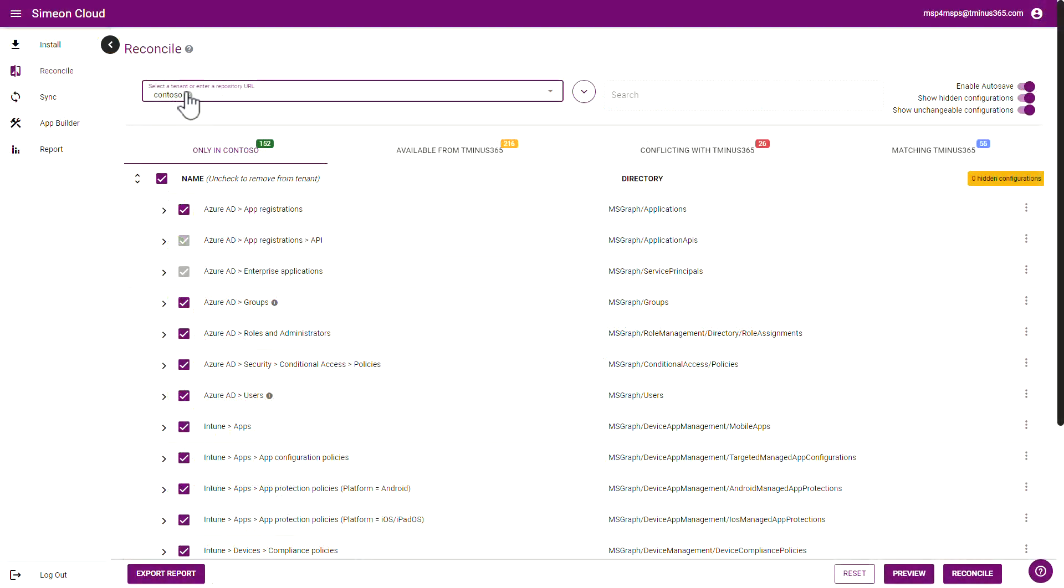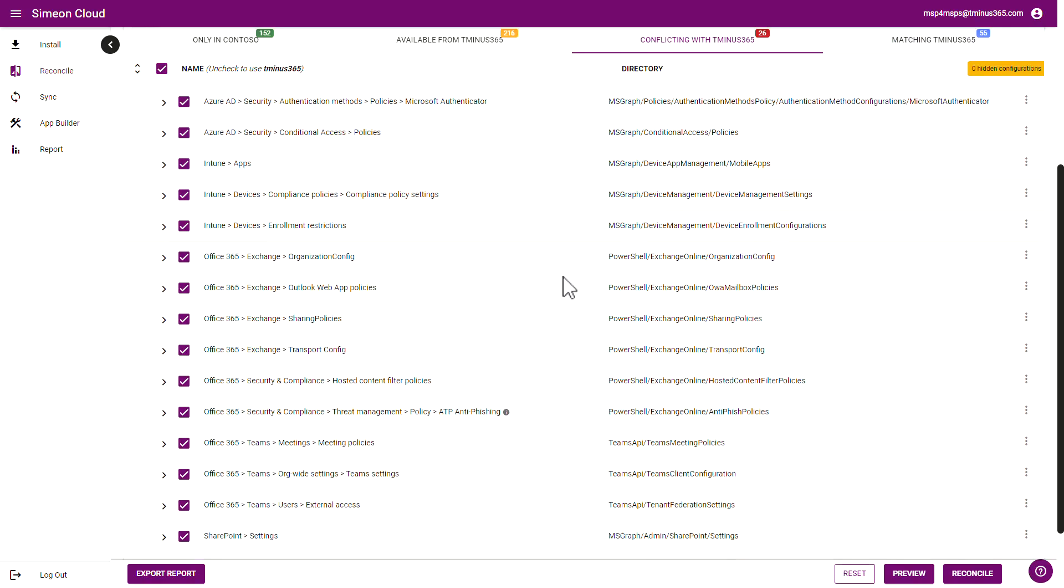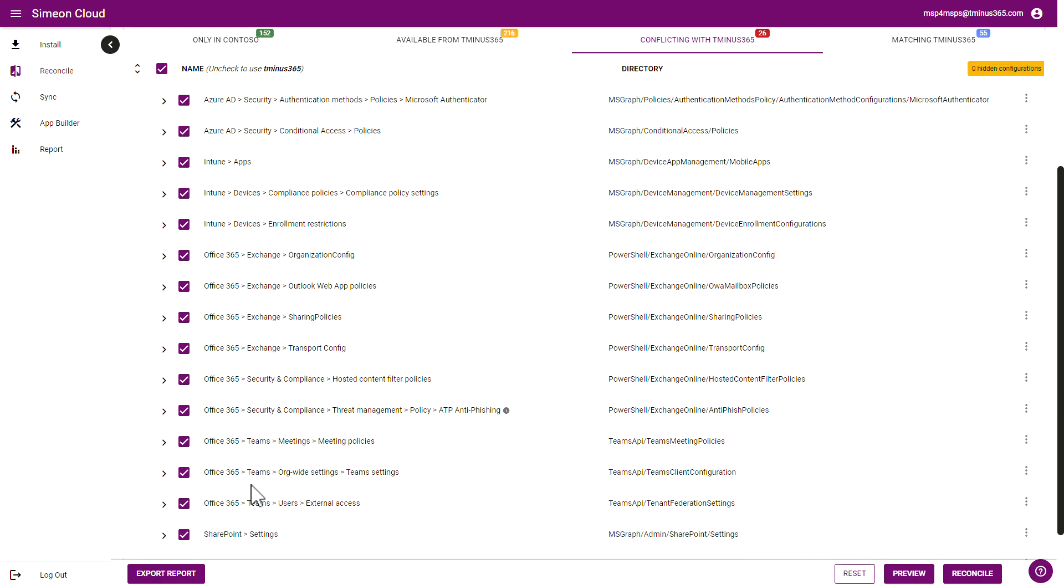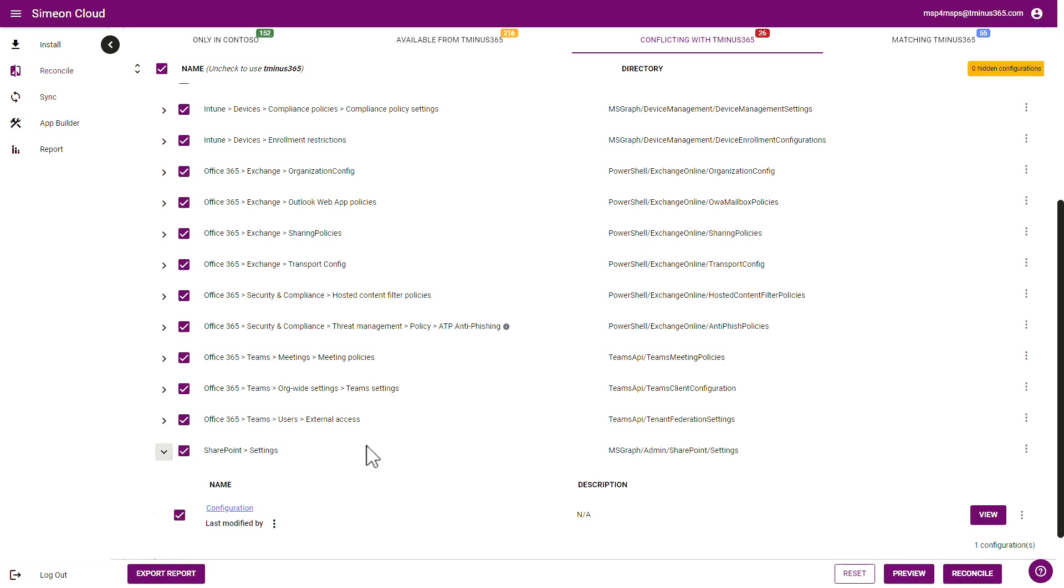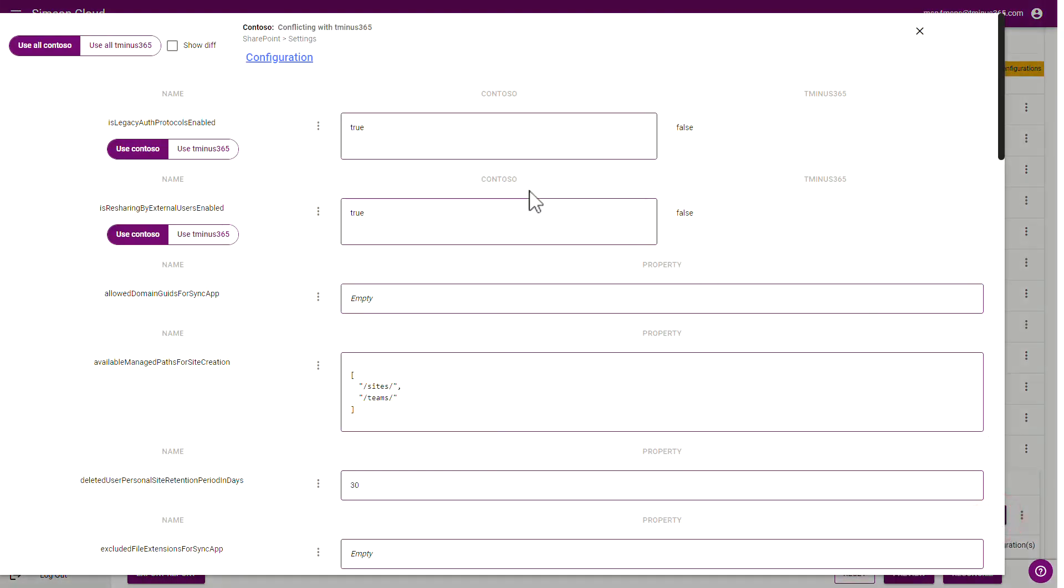And then back in Simeon, whenever you go to reconcile a Microsoft 365 tenant against your baseline, you can go into the conflicts here and you can see the various settings and you can expand upon them. So if I use the SharePoint settings here as an example, I have configuration settings. I can click on view and I can see what's in this tenant compared to what is in my baseline.